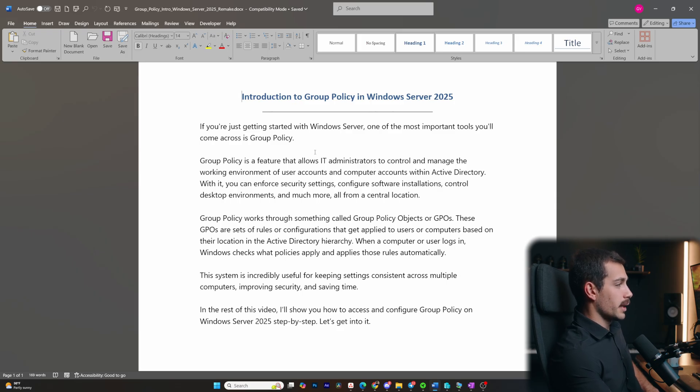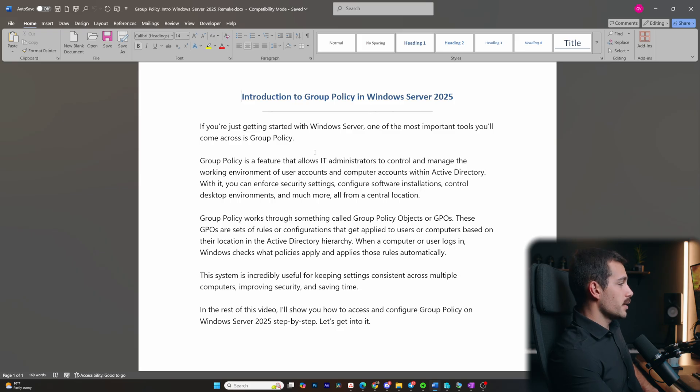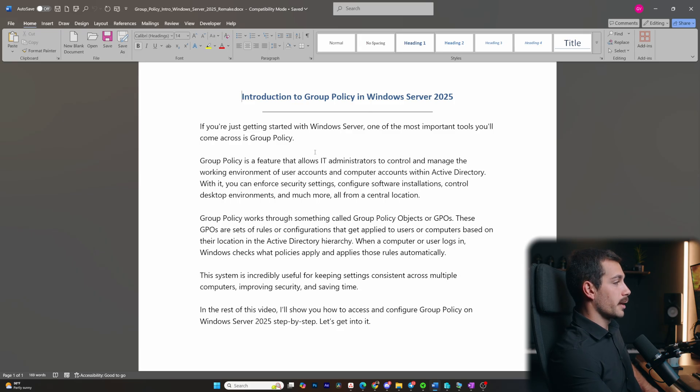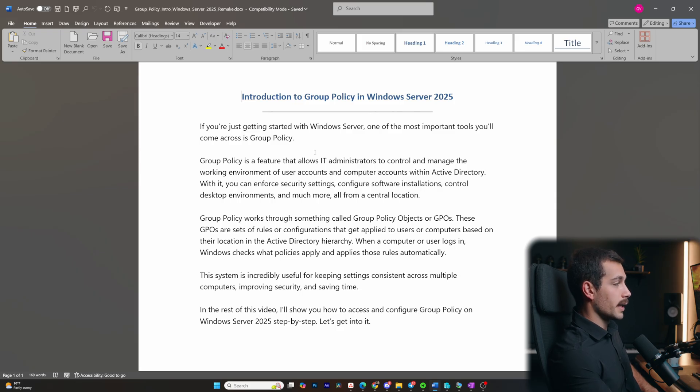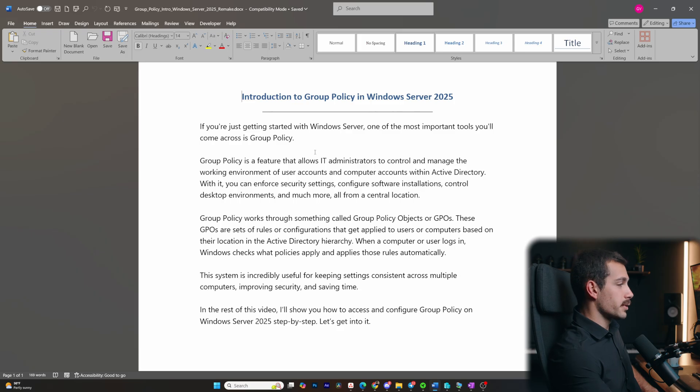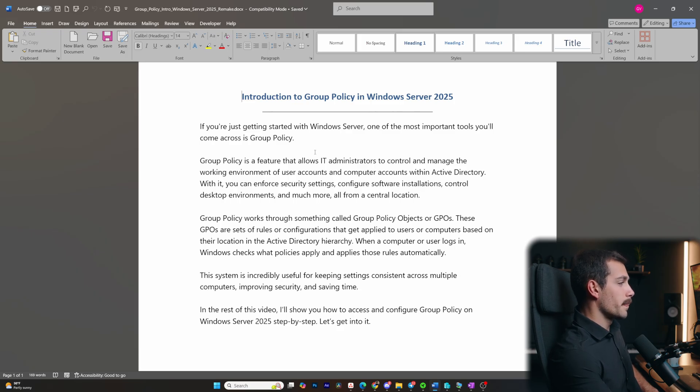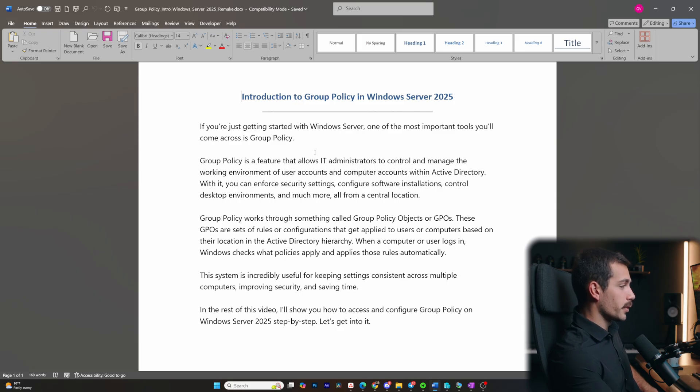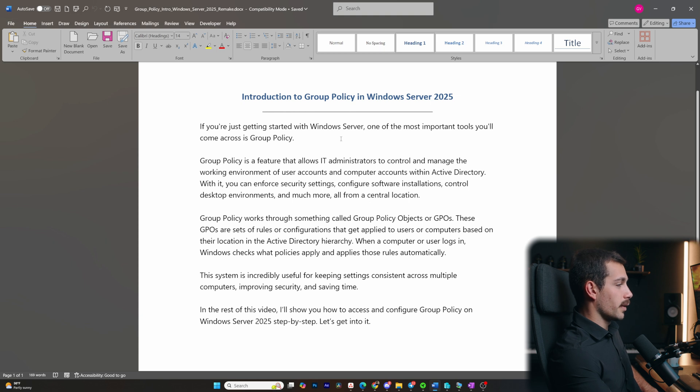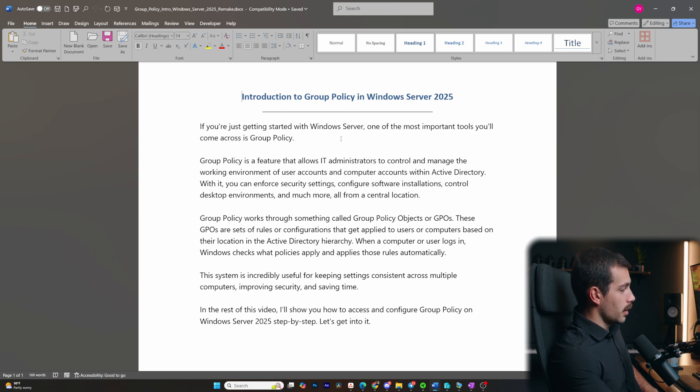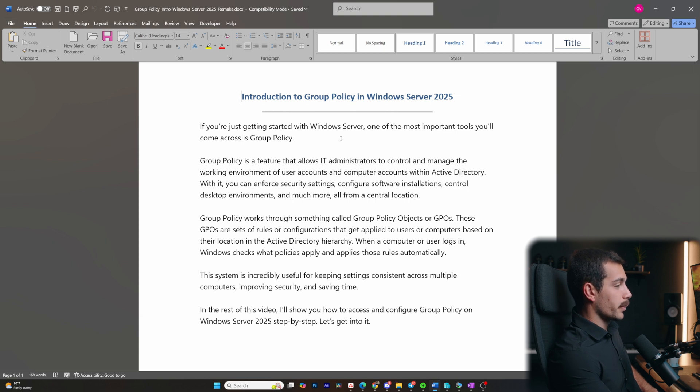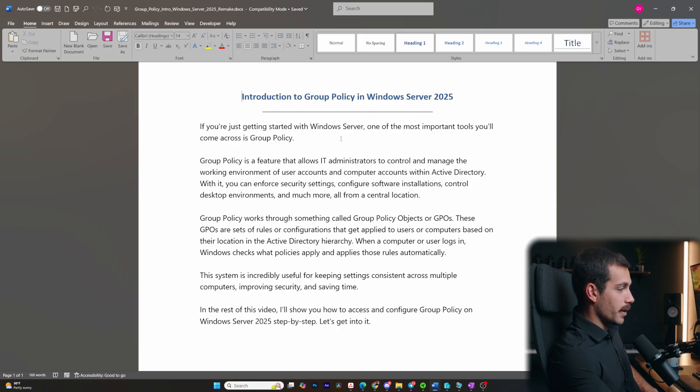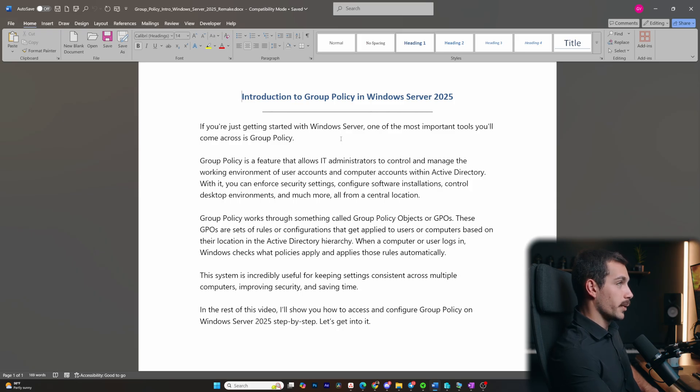Group policy works through something called group policy objects or GPOs. These GPOs are sets of rules or configurations that get applied to users or computers based on their location in the Active Directory hierarchy. When a computer or user logs in, Windows checks what policies apply and applies those rules automatically. The system is incredibly useful for keeping settings consistent across multiple computers, improving security, and saving time. In the rest of the video, I'll show you how to access and configure group policy on Windows Server 2025 step-by-step. Let's get into it.